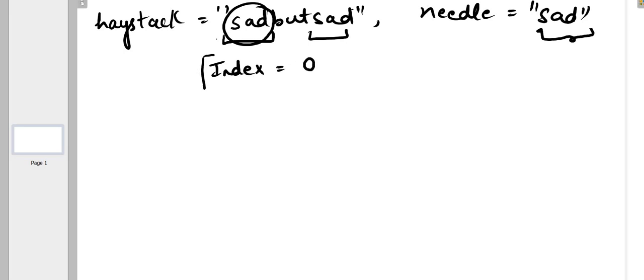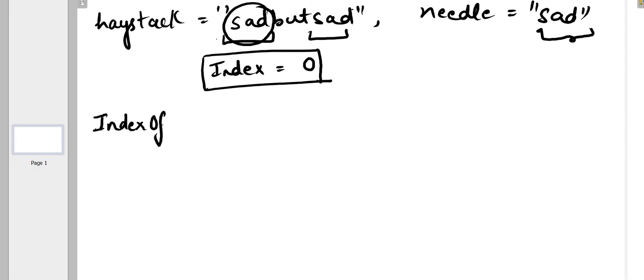So first sad starts from index zero, so that means output would be zero in this case. To find this we can use the inbuilt function of Java that is indexOf. Let's first understand how this function works.